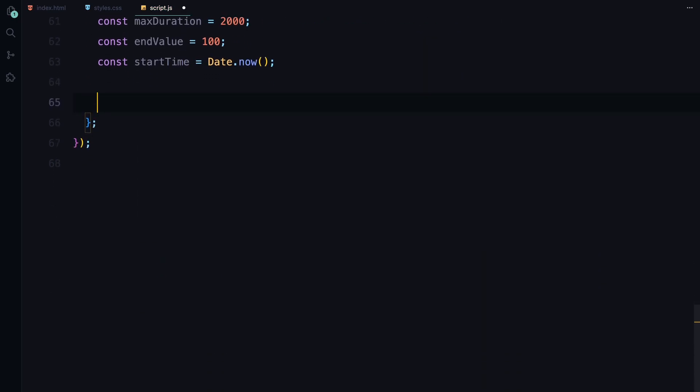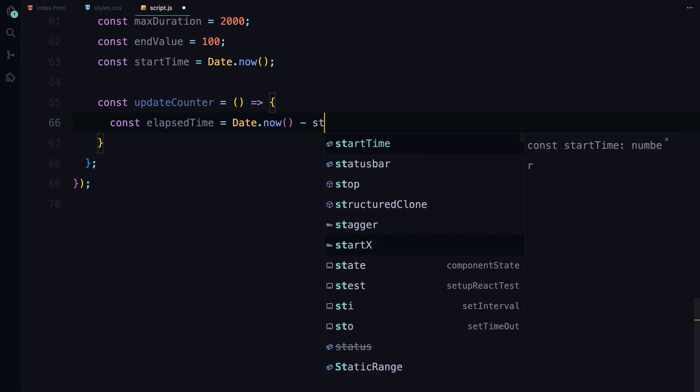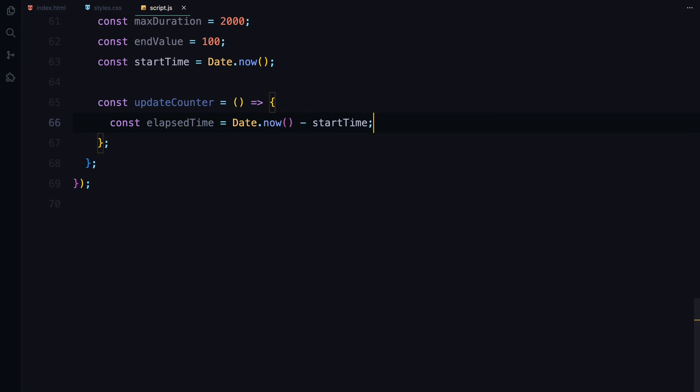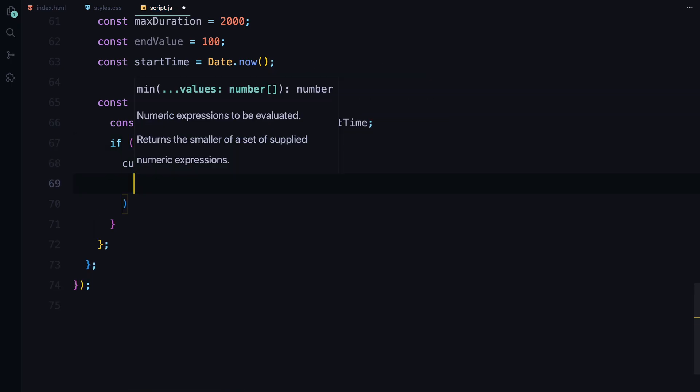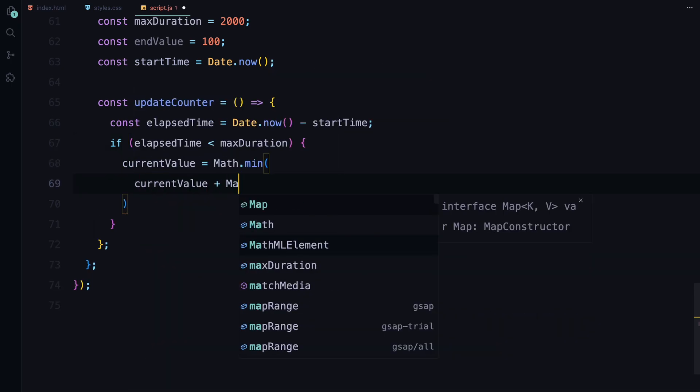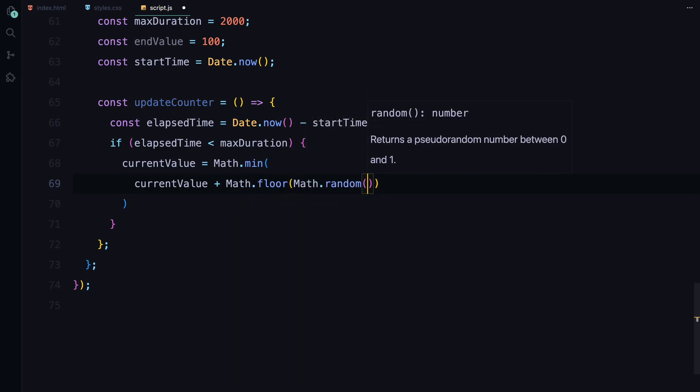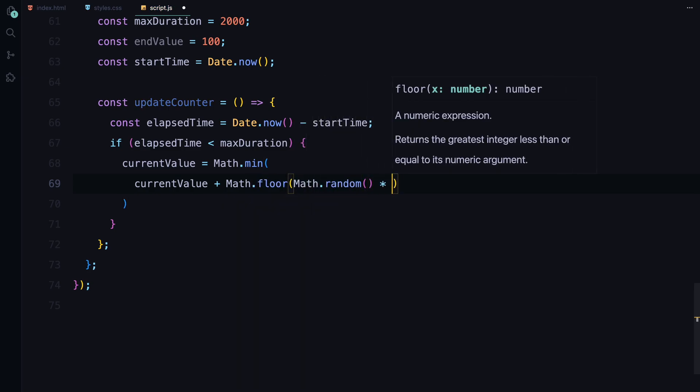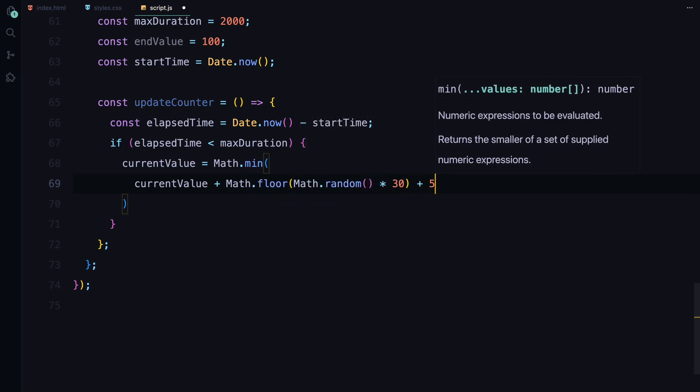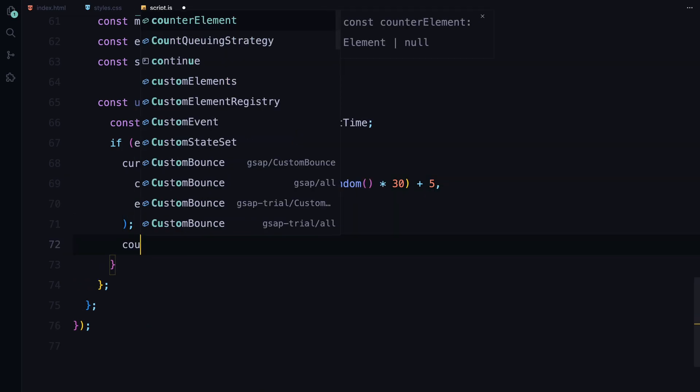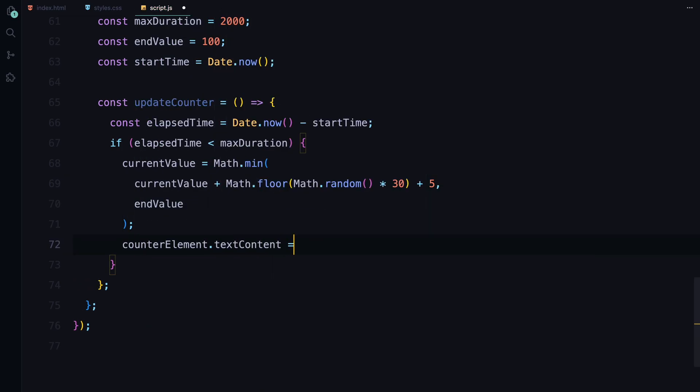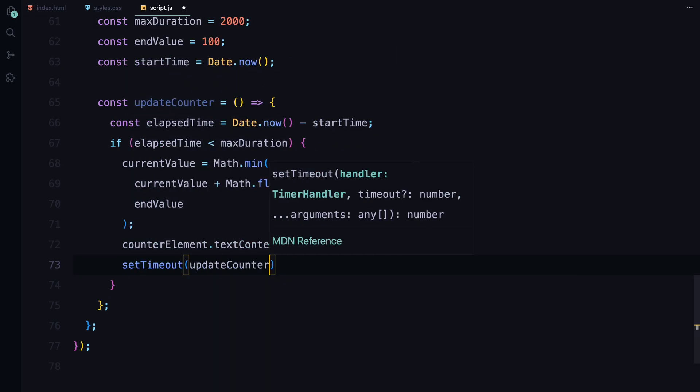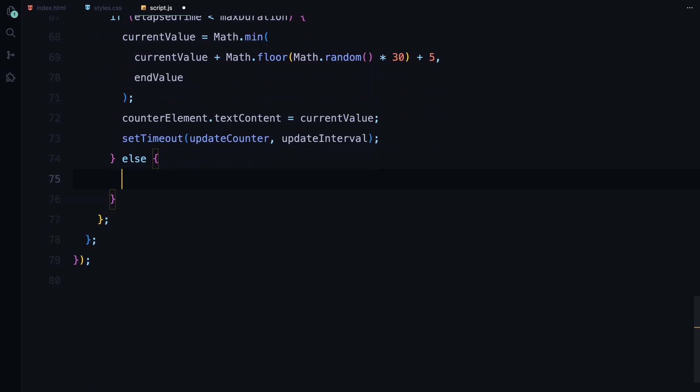The updateCounter function handles the actual counting. It calculates the elapsed time and updates the current value by adding a random number between 5 and 30 to keep the count visually dynamic. The counter element's text content is then updated with the current value. If the elapsed time is less than max duration, the counter continues to update. Once the counter reaches the end of 2 seconds, we set the text to the final value of 100.